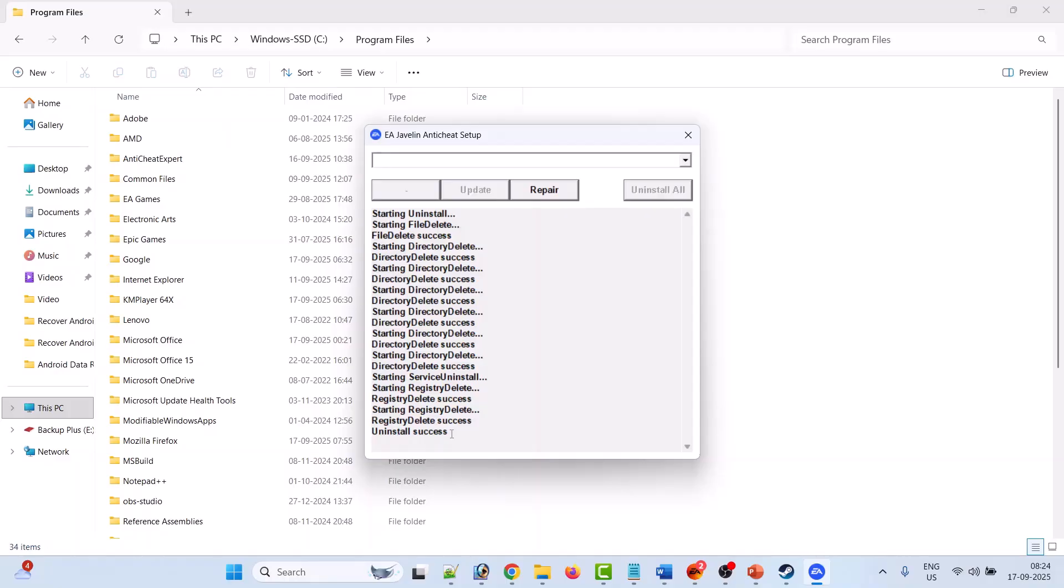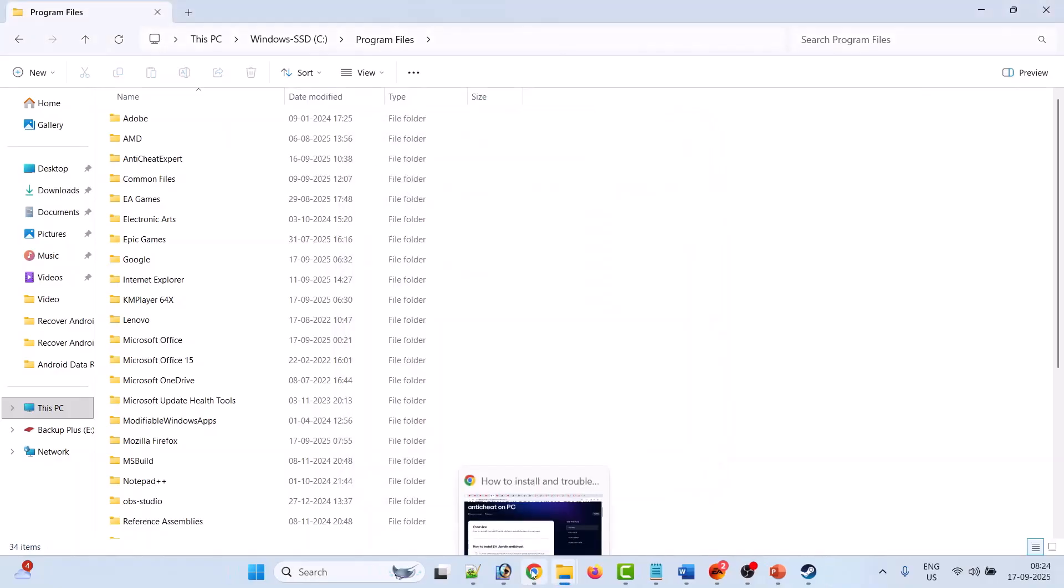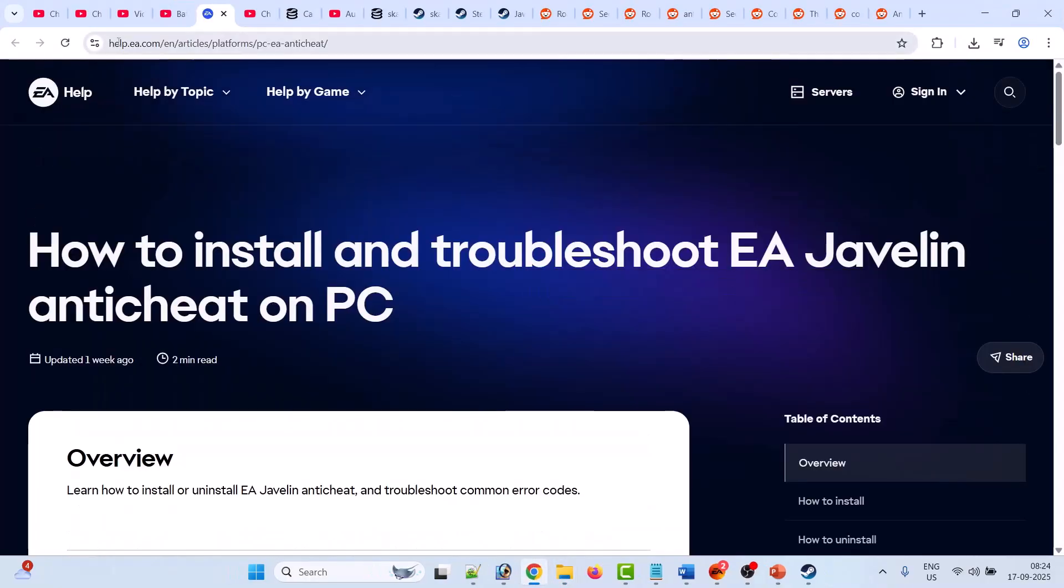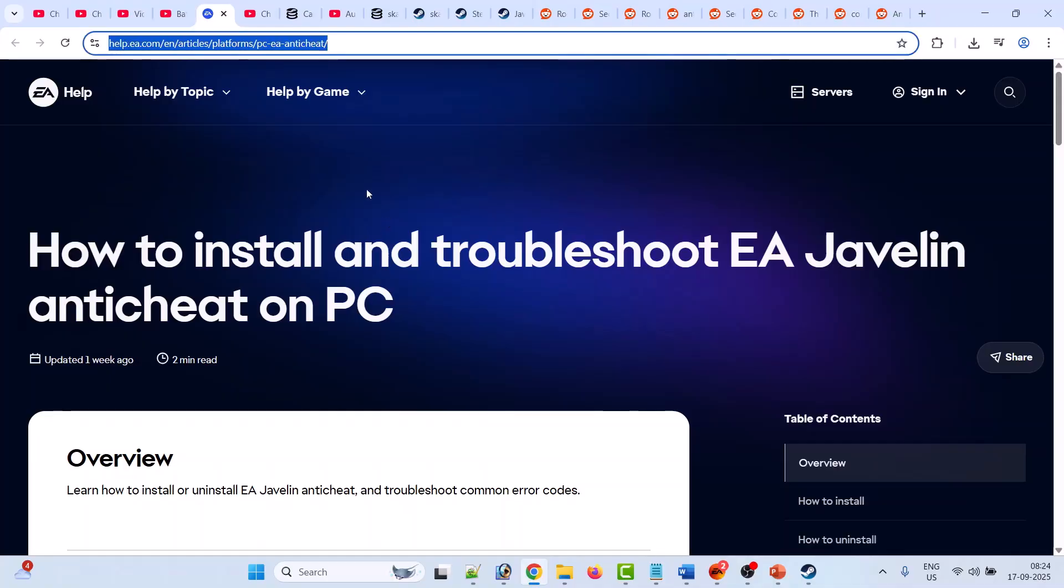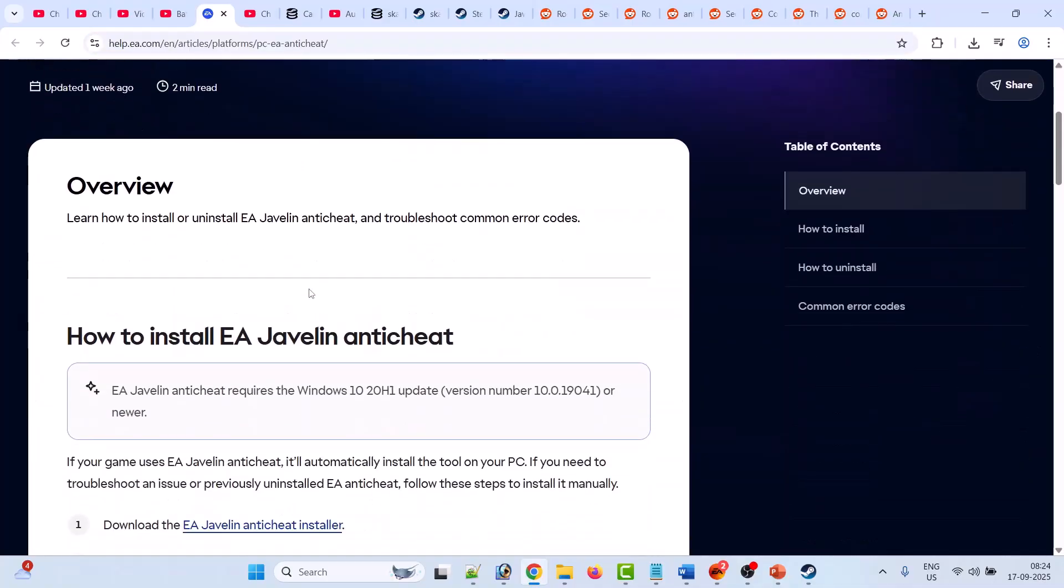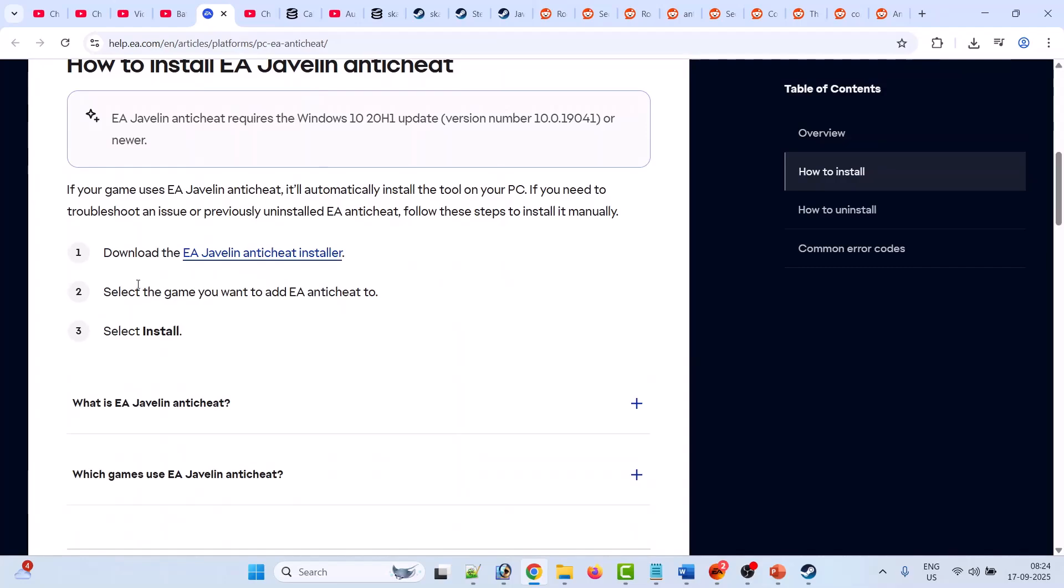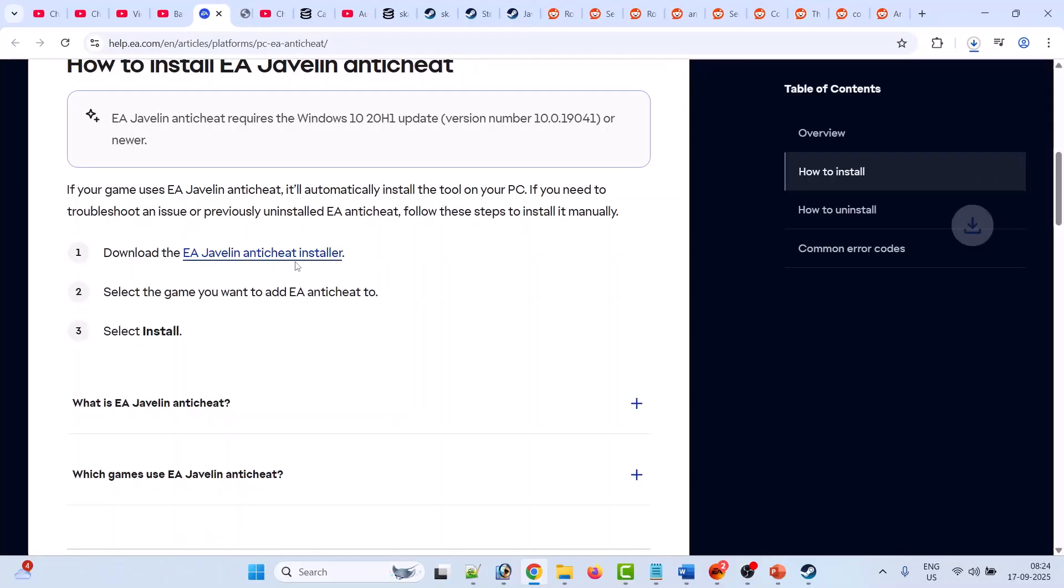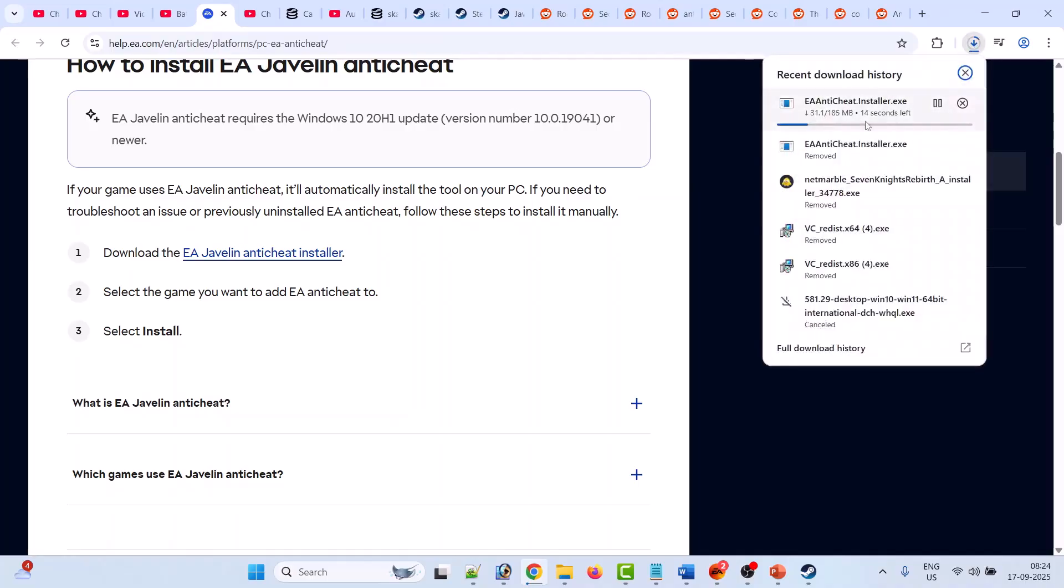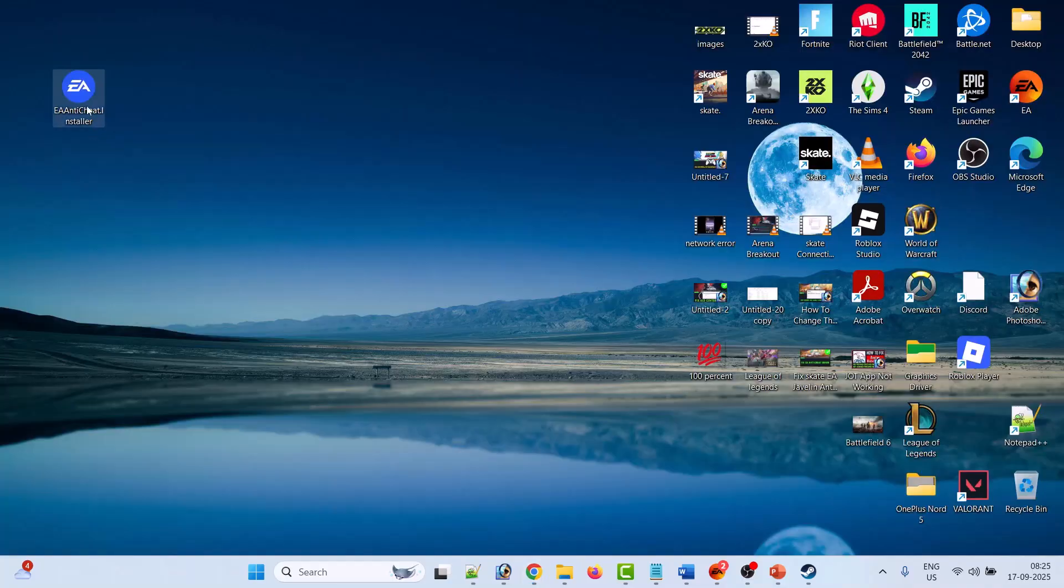Now go to EA website. I have provided the link in my video description. Scroll down then click on EA Javelin anti-cheat installer. You can download the EA Javelin anti-cheat installer. Click on it. This will install the EA anti-cheat on your PC, and once this EA anti-cheat installer exe file gets downloaded...